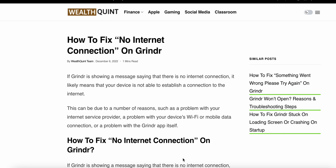Welcome to our YouTube channel again. Today we see how to fix no internet connection on the Grindr app. If Grindr is showing a message saying that there is no internet connection, it means that your device is not able to establish a connection to the internet. This can be due to a number of reasons.